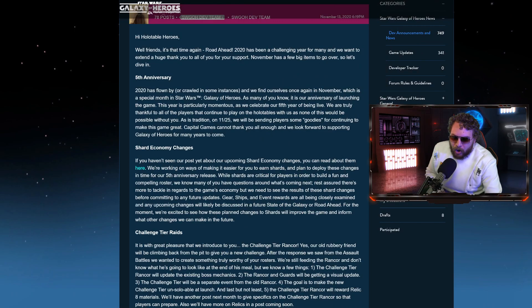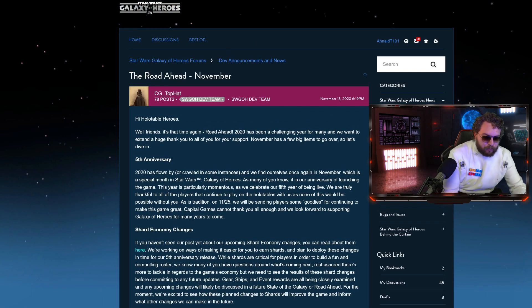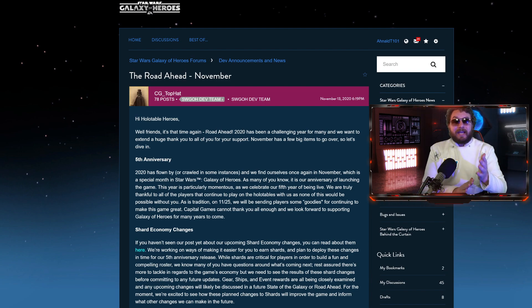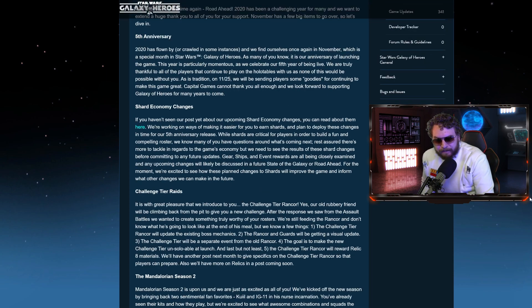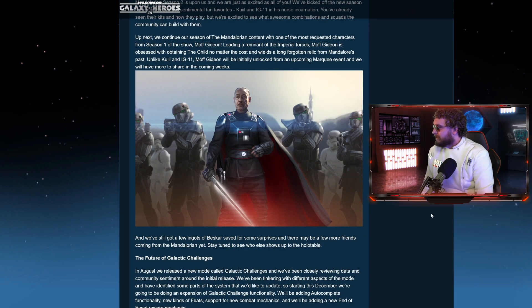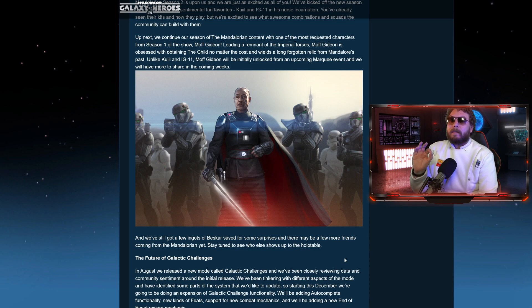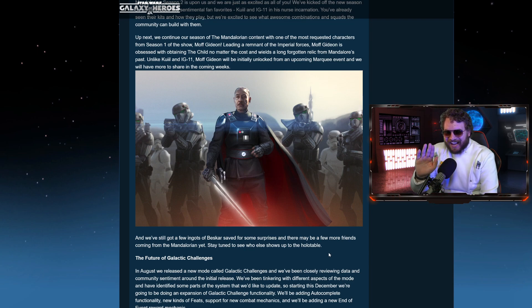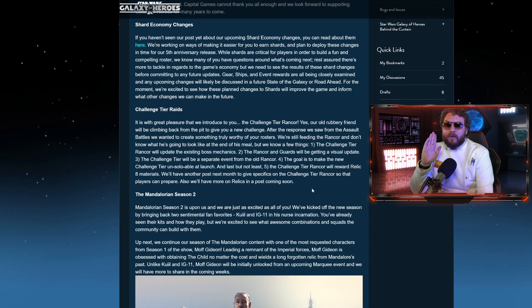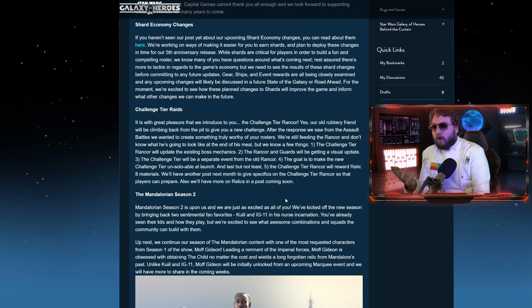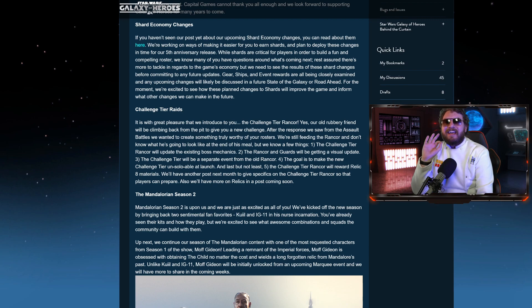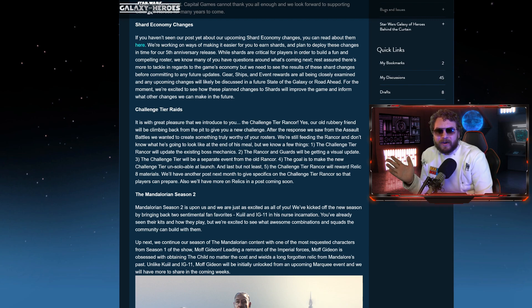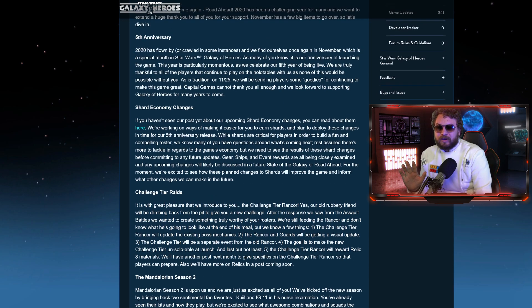This is a road ahead. It has been a while since we got a very good road ahead. Let's summarize what's going to happen. We have a Moff Gideon event coming. And funny enough, it's not even going to be a Legendary event, it's going to be a marquee event. So we have a lot to talk about. They're kind of hinting towards a Beskar Mando Legendary event. Hold your horses, let's not get too excited just yet. Also, we're getting new updated changes for the Rancor raid. And they're saying it's going to be an unsoloable raid at launch.